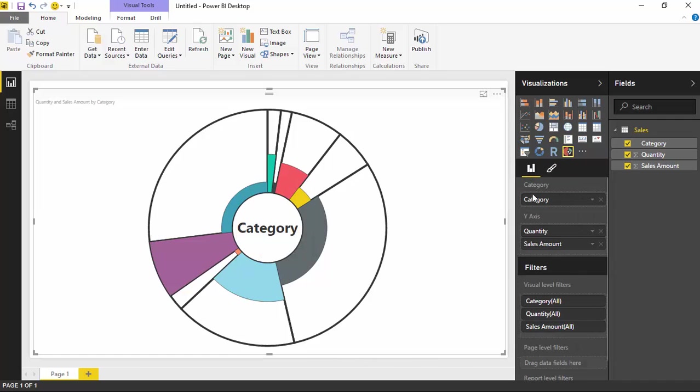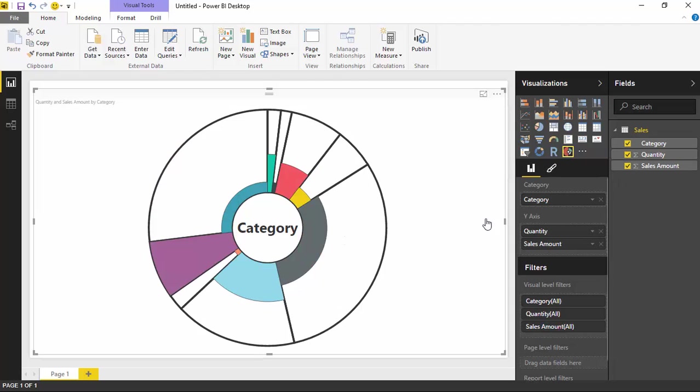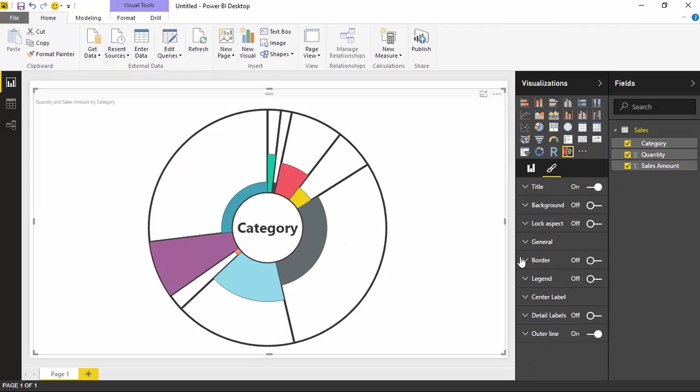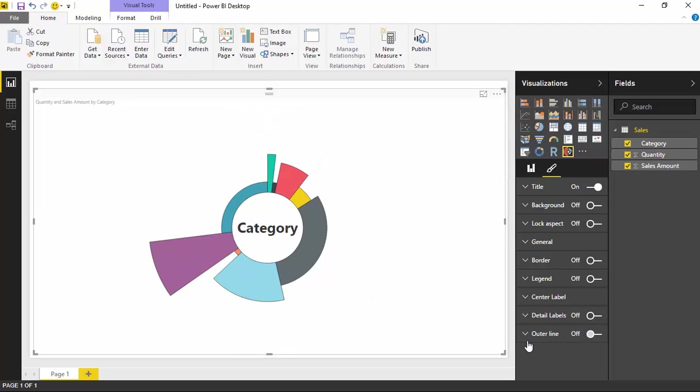Now before I turned on that line, if I took out sales amount for a moment, you'll notice very clearly that each of these has the exact same width between them until I add in that second measure. That's when you can really tell the difference between the width on each of the categories of data. I'm actually going to turn off the outer line. I do think it's kind of interesting to be able to see that, so that way you can really tell the difference between the width of each of these.